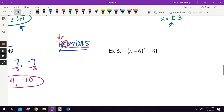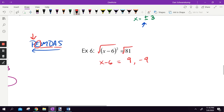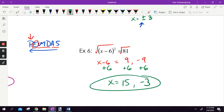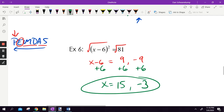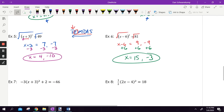Example 6: square root both sides to get rid of the square. Square root of 81 is 9 and negative 9. Writing them separately, then add 6 to each. x equals 15 and negative 3. Those are the two answers — the two numbers you can plug in to make the statement true. Order of operations in reverse.